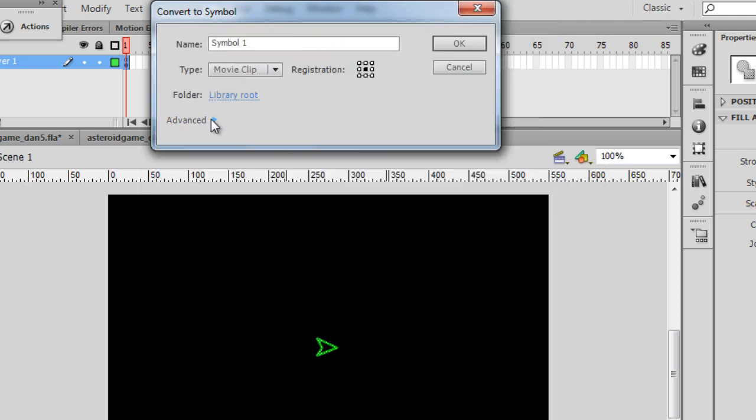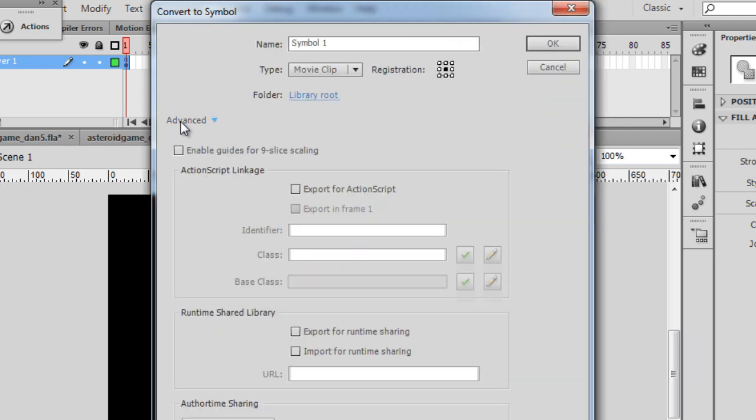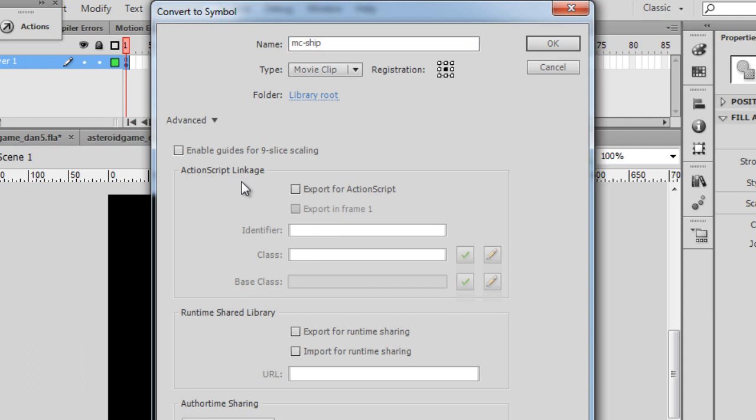And the symbol name is going to be, yours might look like this. If you want to, you can expand this so you can see the advanced options. The name of the movie clip will be MC-Ship, and then I'm going to export this. I want to set up my linkage.